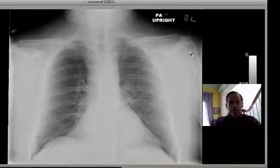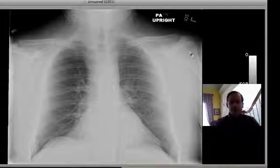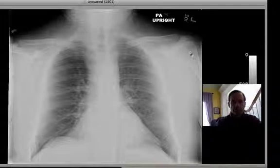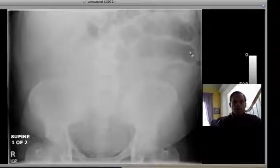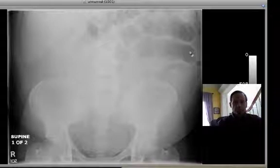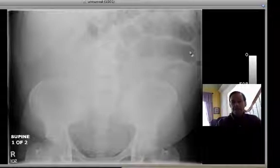Hello, Dr. Mintz here. This is a very interesting case. This is a middle-aged man in his 50s who came in with severe abdominal pain.